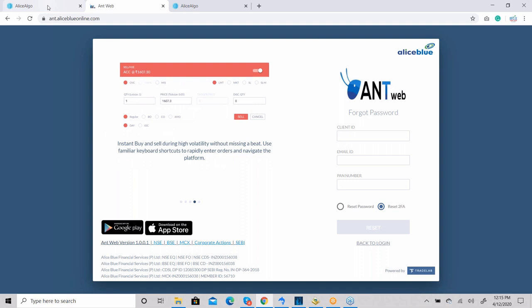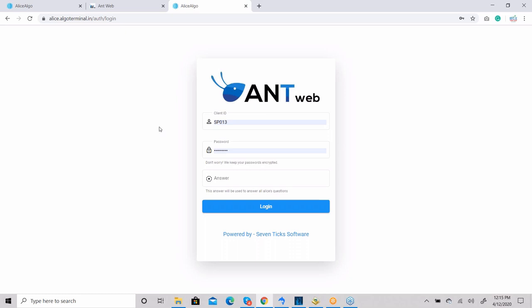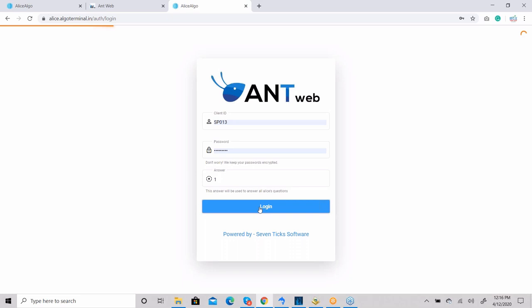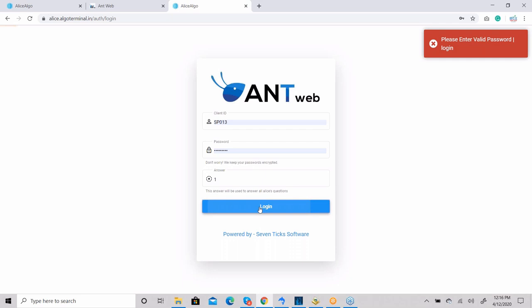Now I'm going to log in. I'm putting my ID here, and the password is already there. In the answer field, I've set '1' as the answer to all questions, so whatever question comes, the answer is '1' and it will allow me to log in. I'm clicking the login button now.